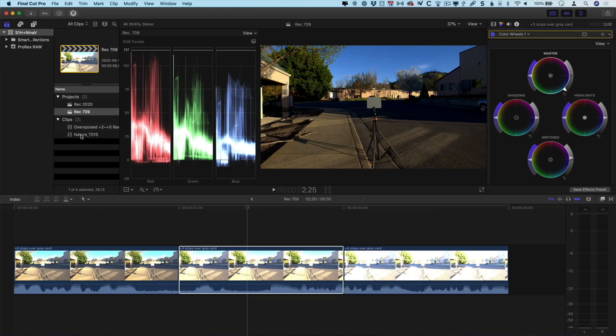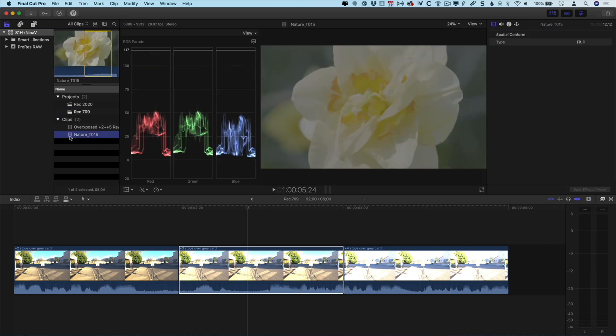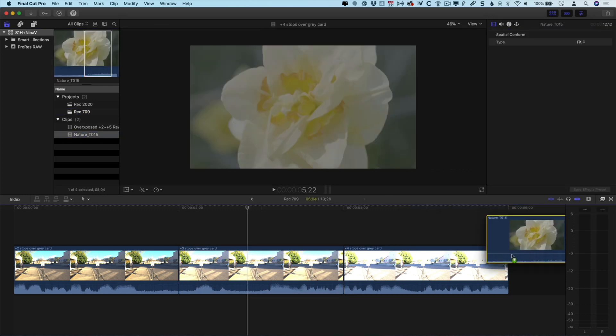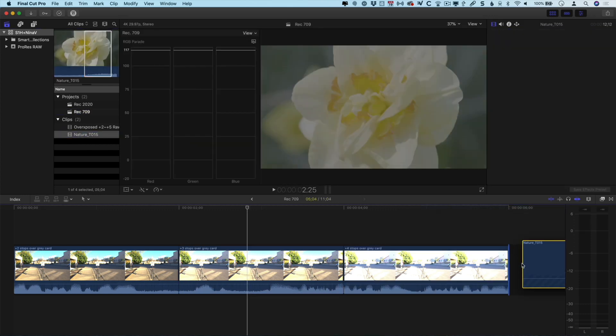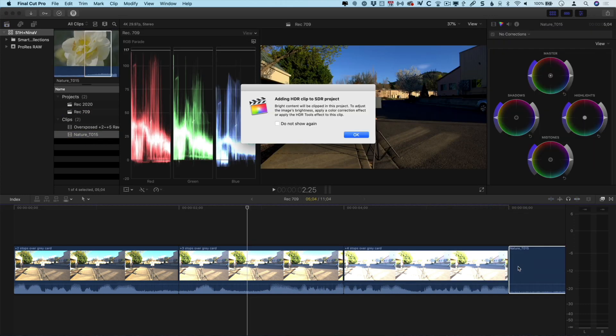Next, I'm going to add that same flower shot to this timeline and we're going to see something a little bit different happen. When I add this on here, Final Cut Pro pops up a dialog warning me that I'm adding an HDR clip to an SDR project. Now, the naming is a little bit funny in there because this isn't an HDR clip. It's a RAW clip that has the potential to be HDR or it could be SDR. But in this case, it's just interpreting it as HDR and it's warning me that the image could be dramatically overexposed and then I'm going to need to fix it by either adding some color correction or adding Final Cut's own HDR tool to it.